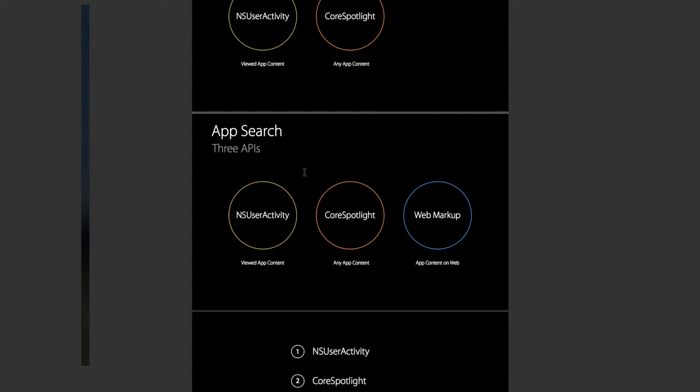In this video, I want to talk about a new technology in iOS 9 that lets your app and your website populate Apple's Spotlight Search with information that deep links directly into your website or into your app.